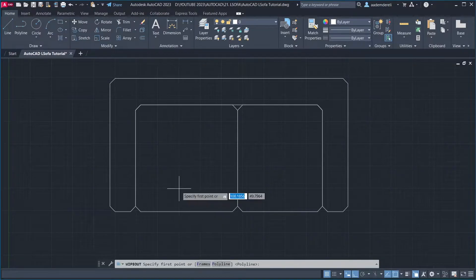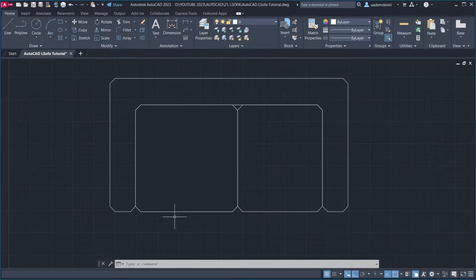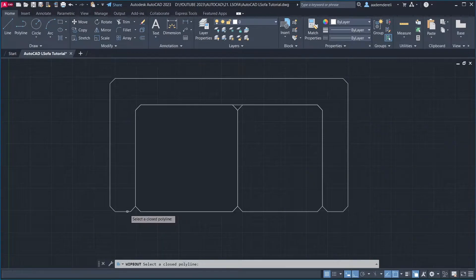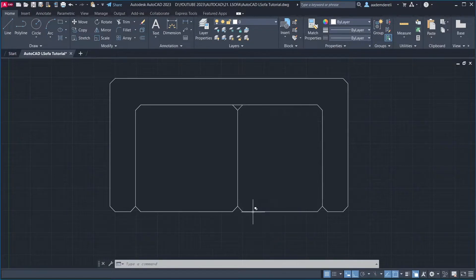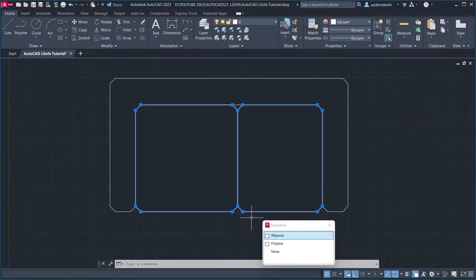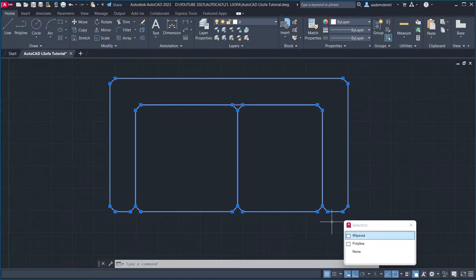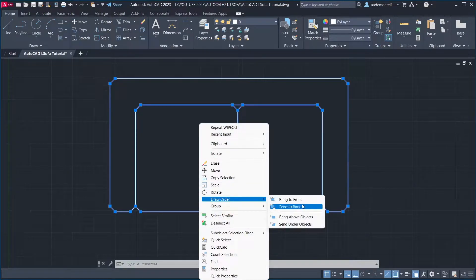Wipeout. Polyline. Erase Polyline, Erase Polyline, No Wipeout. Polyline. Erase Polyline, No. Wipeout. Polyline. Erase Polyline, No. Select Wipeouts. Right-click, Draw Order, Send to Back.